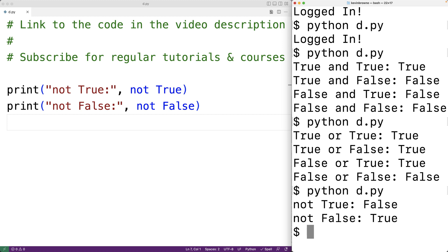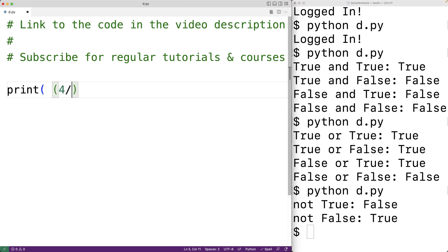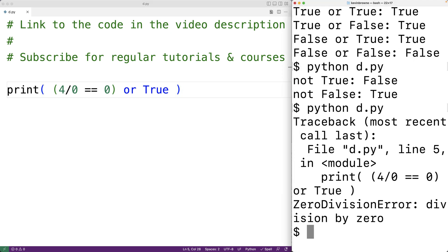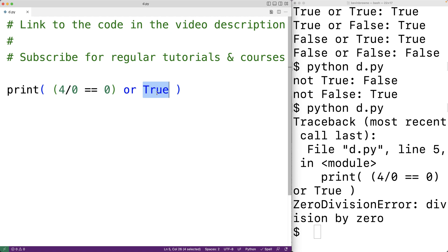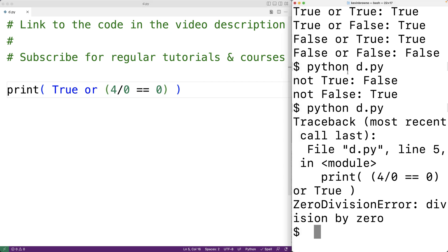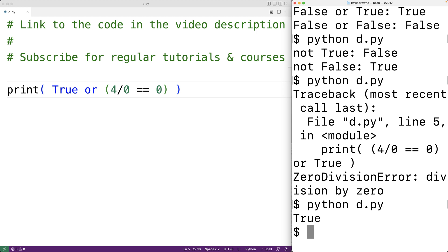Let's go over an example where this comes up. For the left operand, we'll have 4 divided by 0 equals 0, or true. Here we're trying to divide something by 0, which is not allowed — if we save and run, we get a ZeroDivisionError. But if we flip the operands to: true or 4 divided by 0 equals 0, and run it, we just get true. Because the first operand is true, we already know the or expression results in true, so the right operand is never evaluated and we never get the error. We should be aware of lazy evaluation because it can have effects like this.